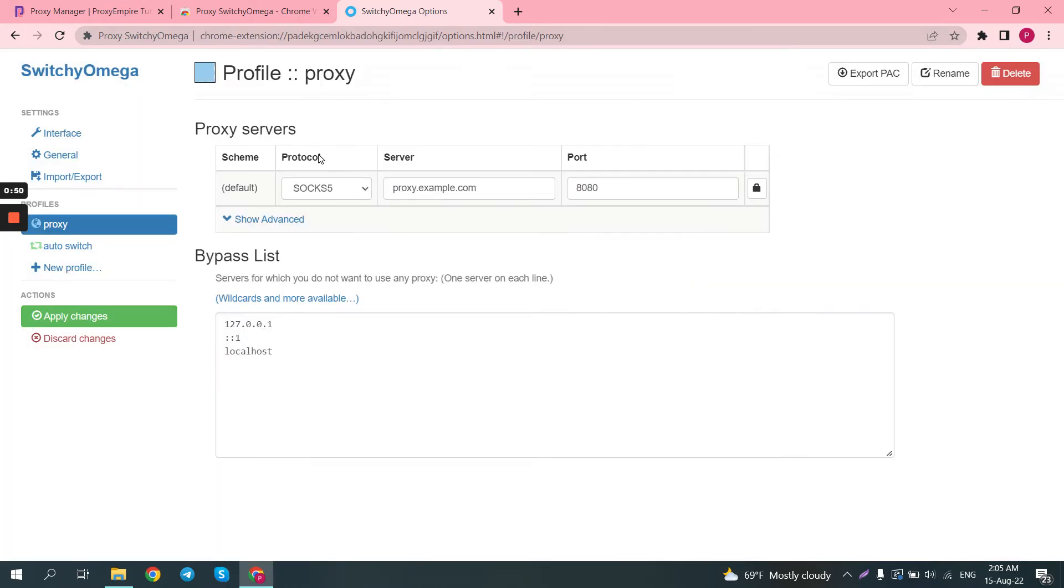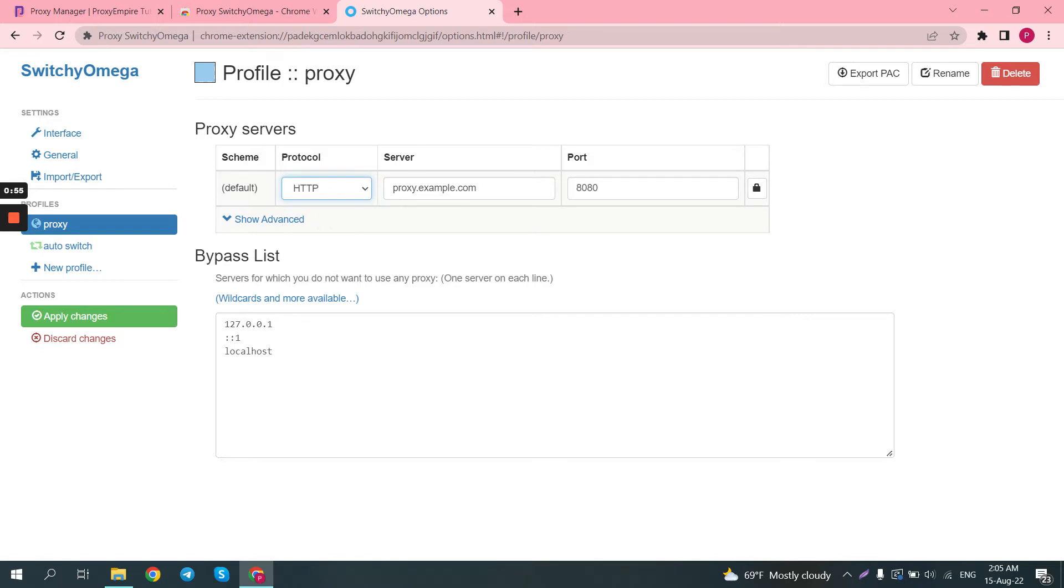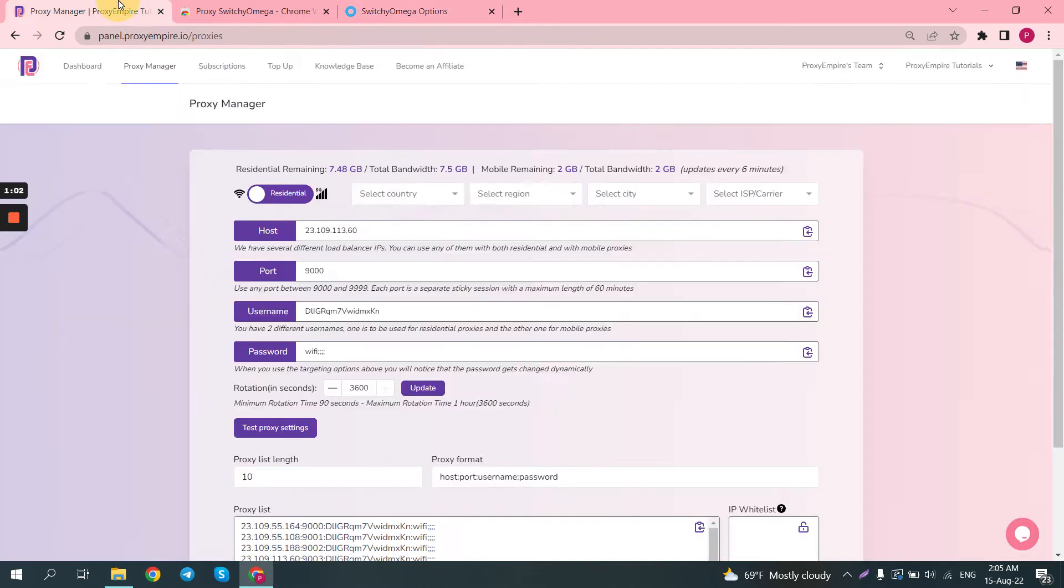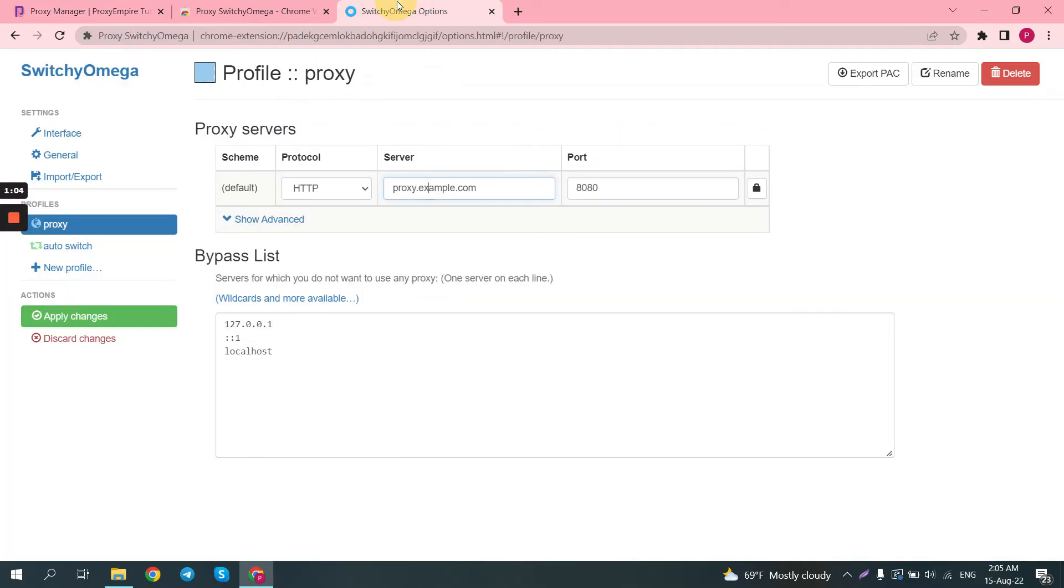We'll switch back to HTTP, because for the purposes of this tutorial, we'll be using ProxyEmpire's residential proxies. The first step is to enter the server IP and the port, so in this case, it's this, port 9000,